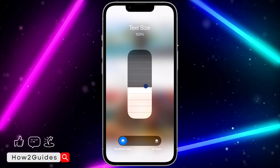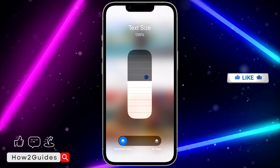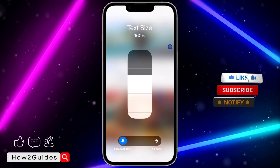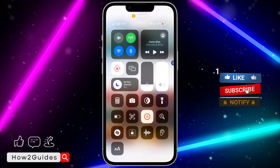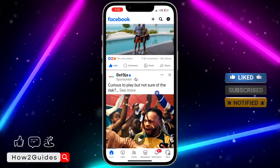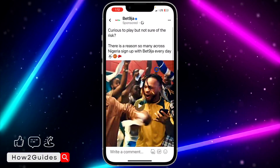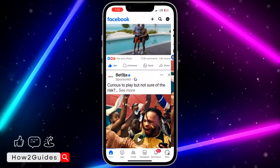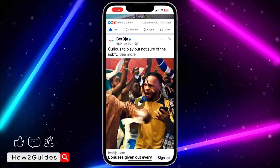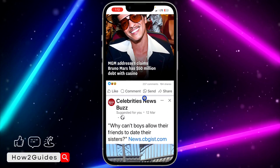Let me increase it to around 150 to 160. As you can see, the text size has increased — it is very easy and straightforward.